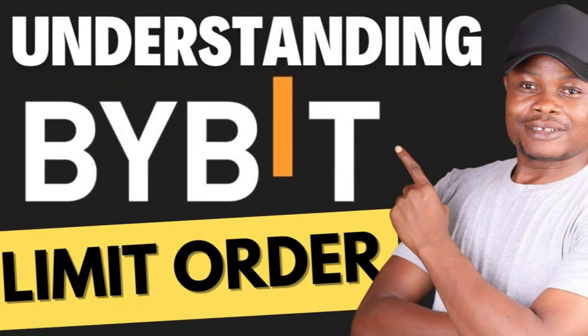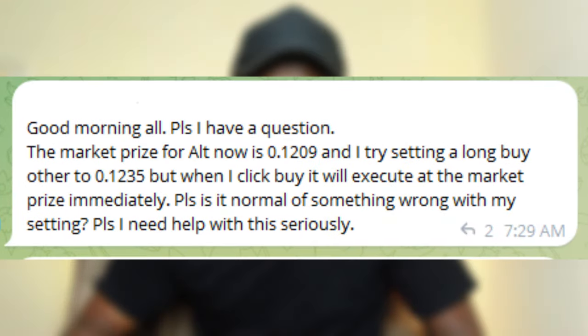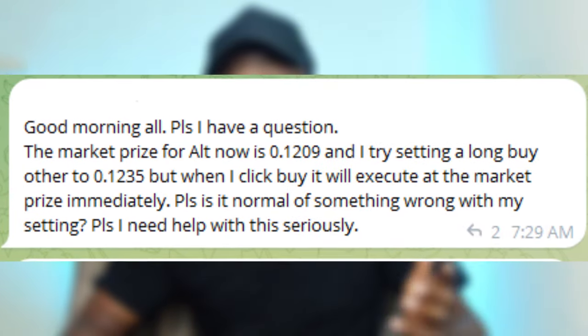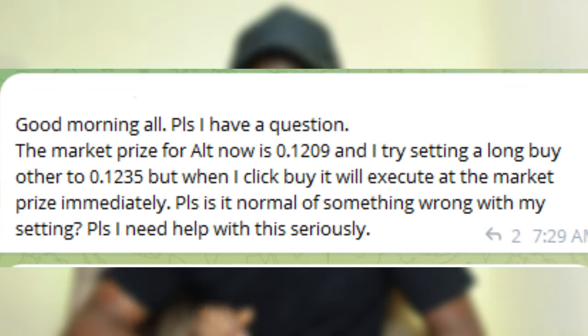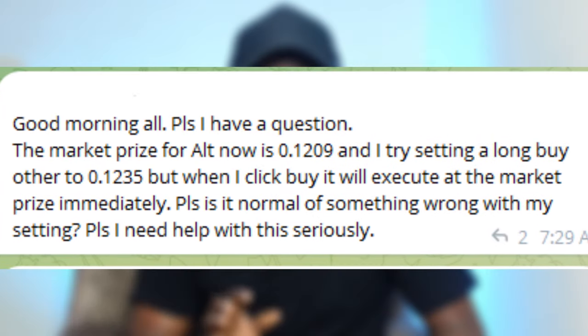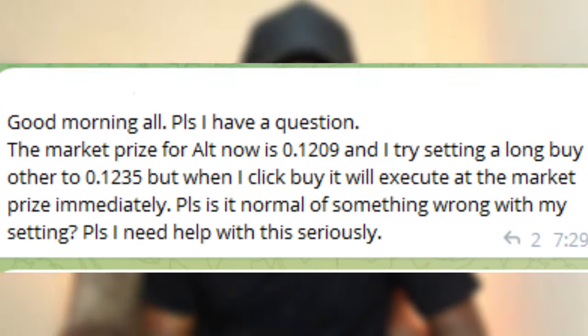Hello guys and welcome back to this video. Today's tutorial is about the Bybit limit order. A lot of you are getting it wrong, and that is why I get a lot of questions - like 'I try to place my trade and it enters with a market order.' It's because you don't understand what the order types are.